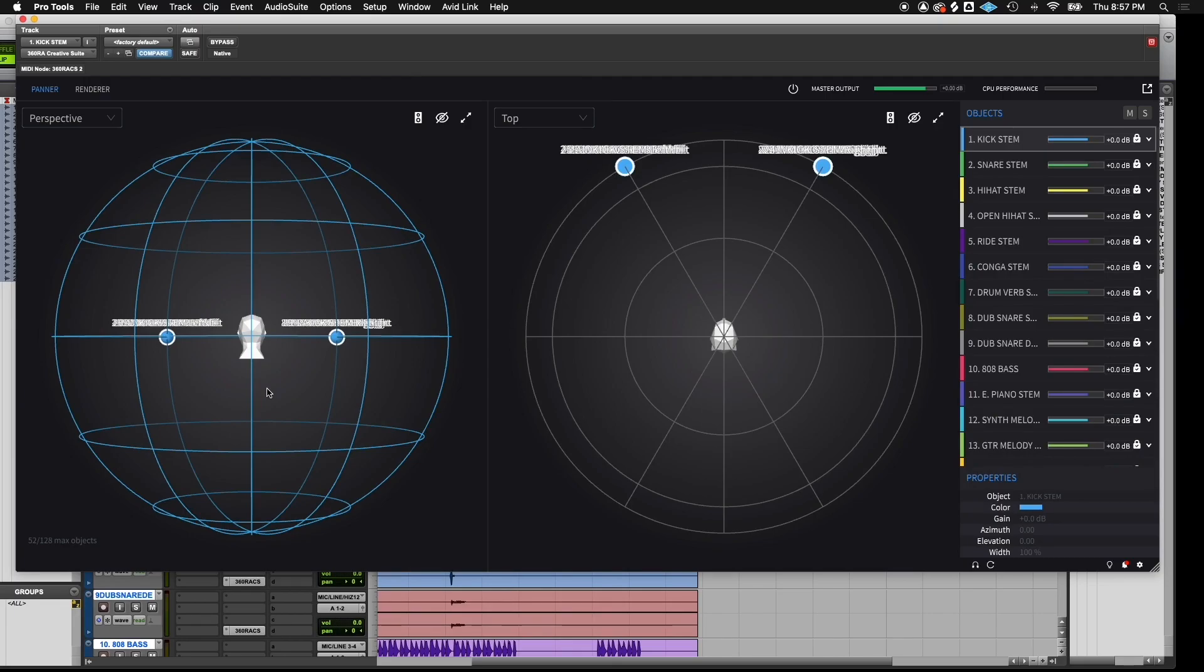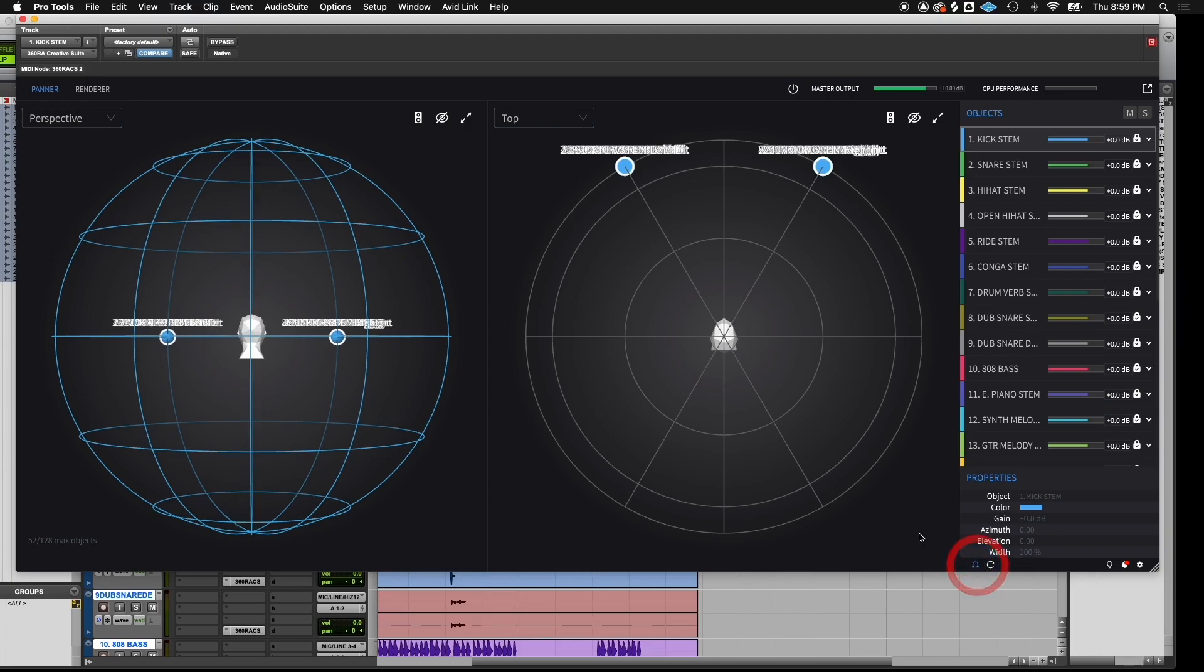To put the plugin in headphone mode, click the headphone icon here. When we're in headphone mode, it overrides any speaker settings. Unless you have the preferred 13.0 speaker array, the best way to experience 360 Reality Audio is with headphones.